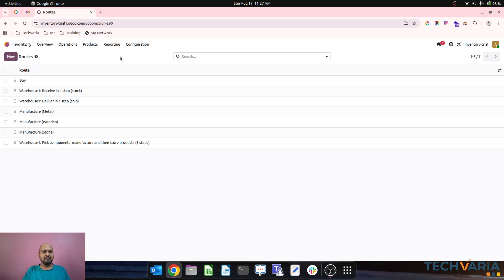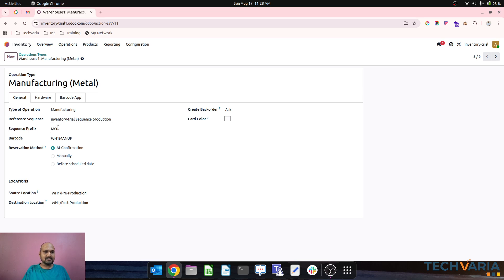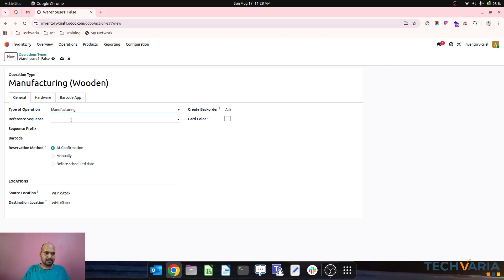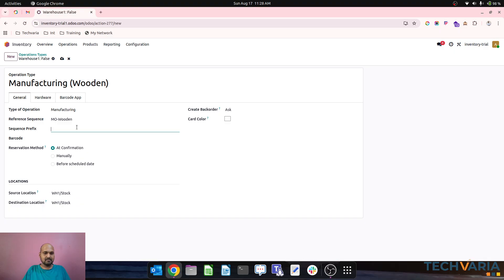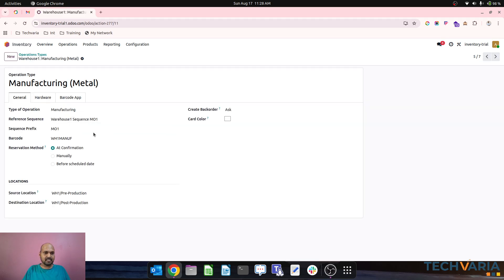To support that I also have to divide my operation type. Currently there is a single operation 'Manufacturing', which I will rename to metal. Then I will create a separate one — 'Manufacturing Wooden' — as a separate operation type with sequence MO2. This creates another type of operation for wooden manufacturing.